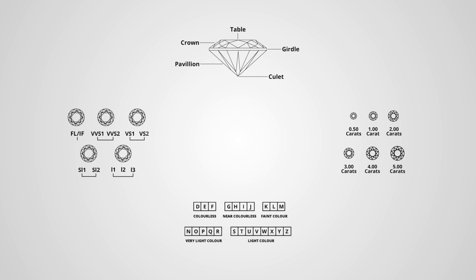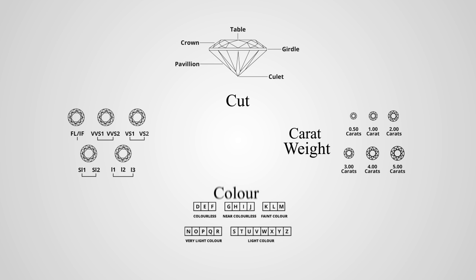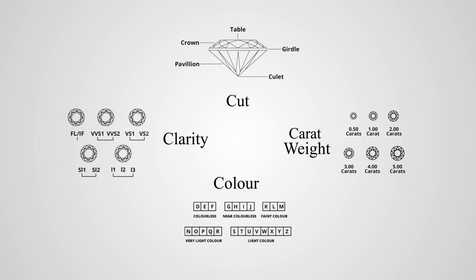When looking for a diamond for your engagement ring, you will hear mention of the four C's. This is the criteria used to evaluate diamonds based on carat weight, cut, colour, and clarity.